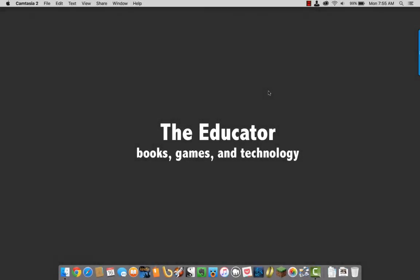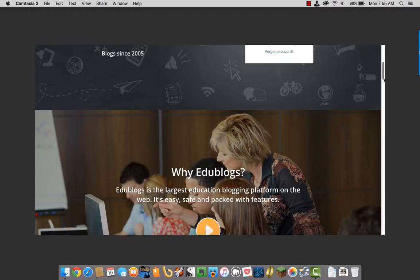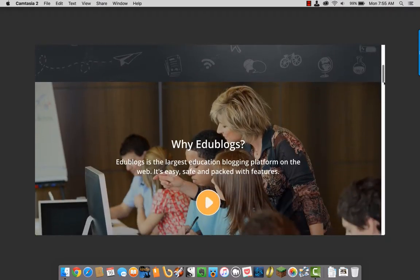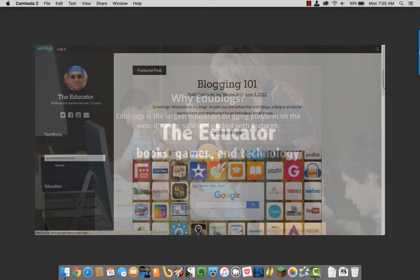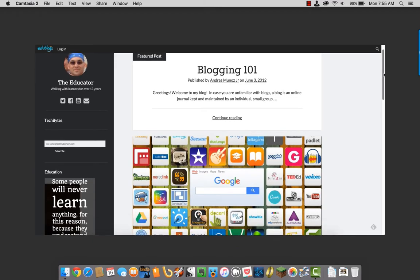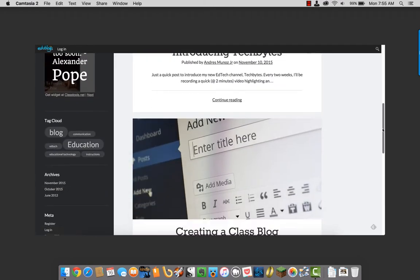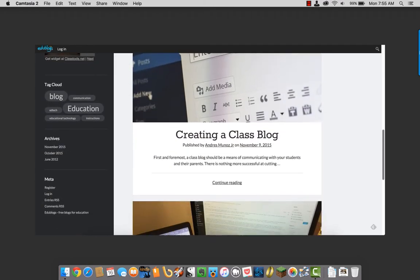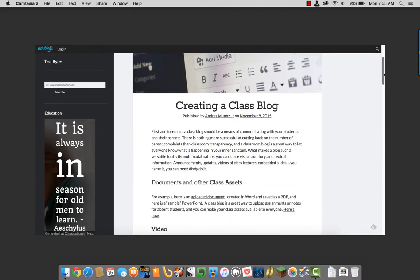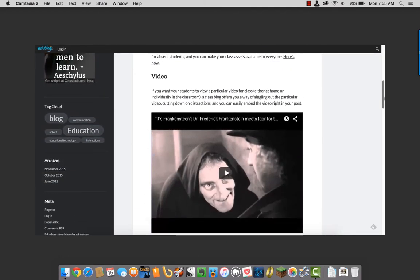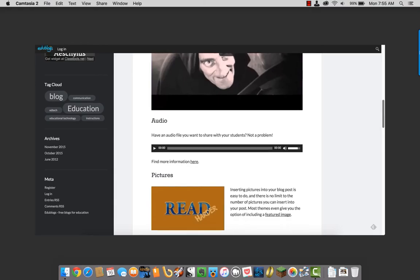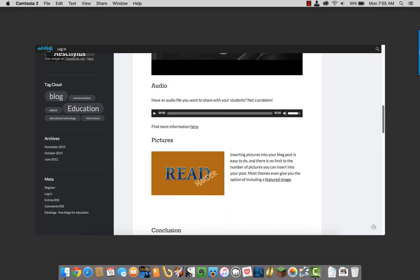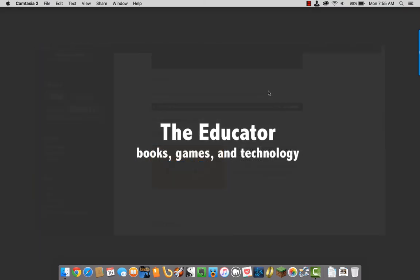All right, today I want to talk about Edublogs. Edublogs is a pretty much free blogging platform for teachers which allows you to create a class blog or a website where you can be both reflective about your educational practice and you can also post information for your students such as documents, PowerPoints, videos, links, anything else you want them to use.